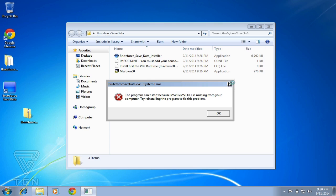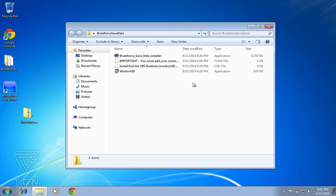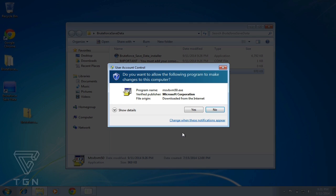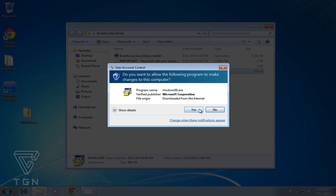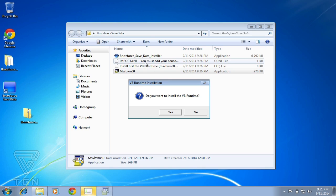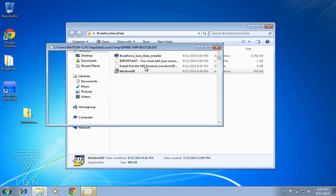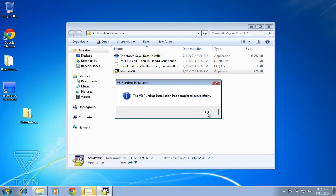Just double-click on that MSVBM file and let it do its thing. It will ask if you want to install VB runtime—just press yes, let it complete successfully. Now if you go back and open Brute Force Save Data and double-click on it...